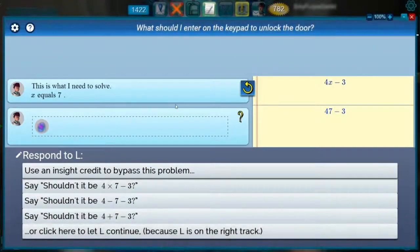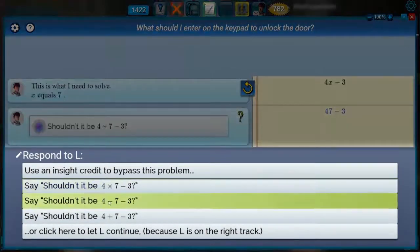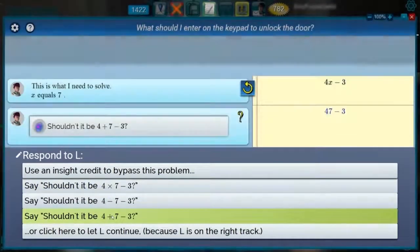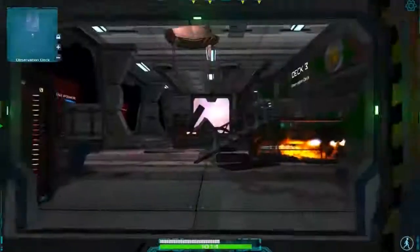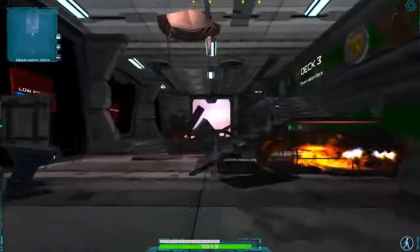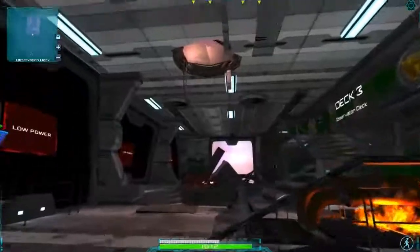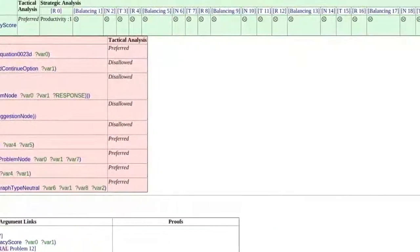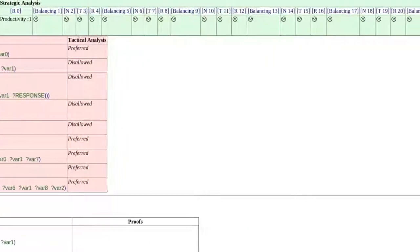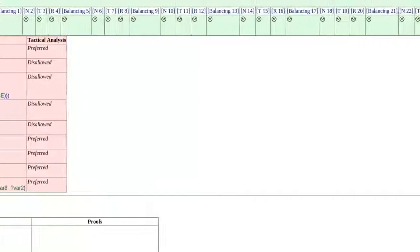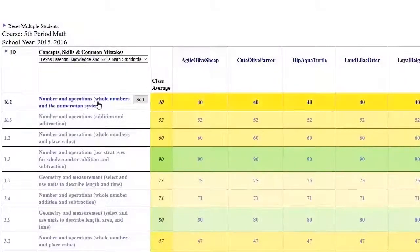L shows her work and explains her thinking in chat-like messages, and you have the opportunity to give L tutorial feedback at certain critical points. Behind Mathcraft's flashy graphics and engaging gameplay, Psyche is keeping track of how well you know each of the relevant concepts and skills and where your knowledge gaps are.